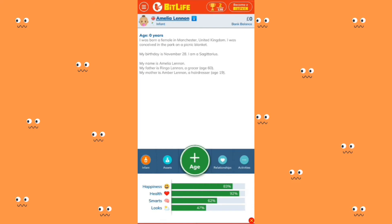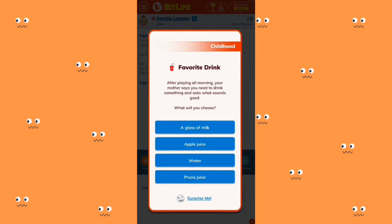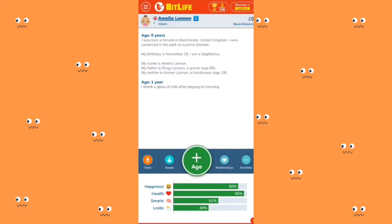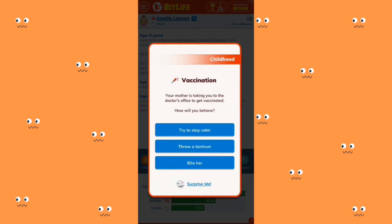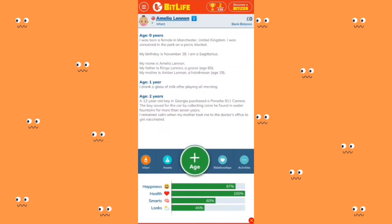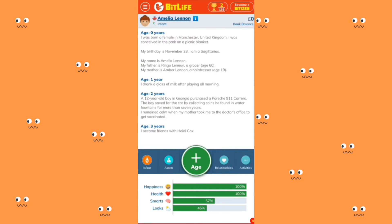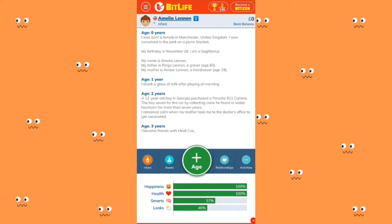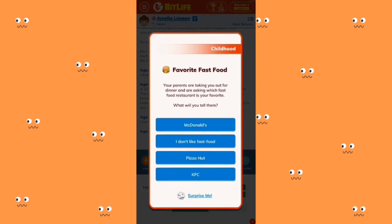Amelia is about five years old where she can interact with her parents. Her favorite drink options are a glass of milk, apple juice, water, and prune juice — I'm just going to pick a glass of milk because I hate apple juice. Playing it again after a while, I was kind of surprised to see some new features they added. Then there's a fast food question — your parents are taking you out and asking which fast food restaurant is your favorite. I'm going to say KFC because everybody likes chicken.